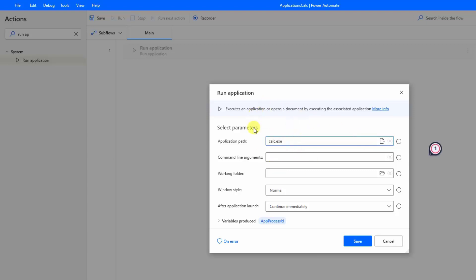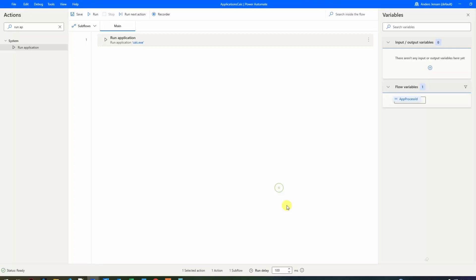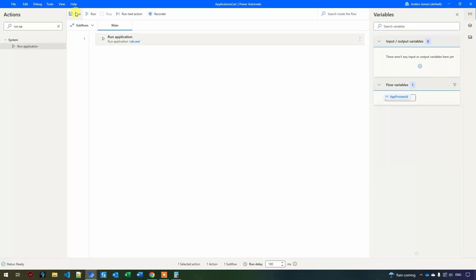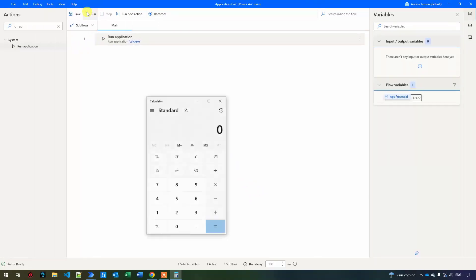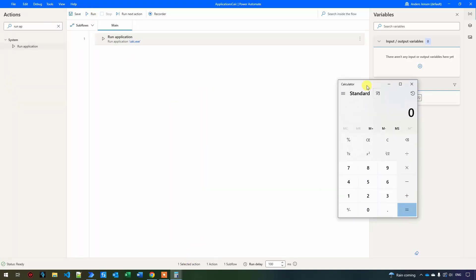You can always Google the apps to find their path, so you don't have to search for the executable on your computer. I click save and run it — the calculator opens up.